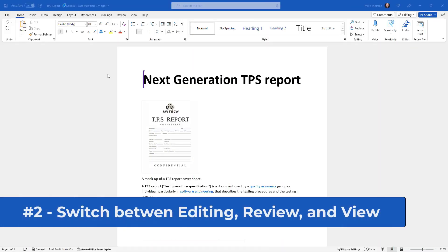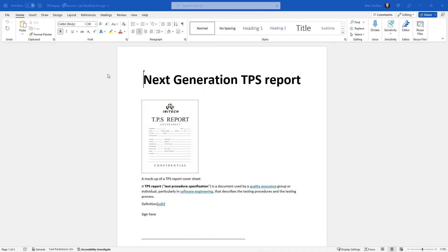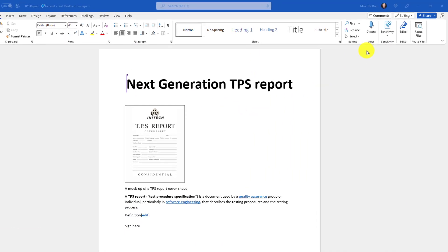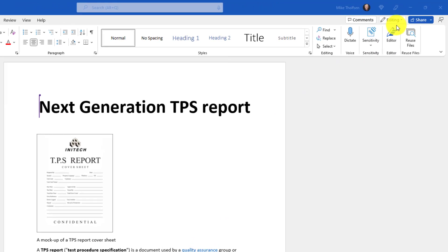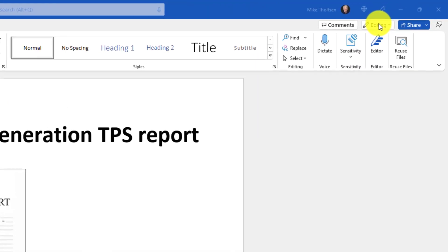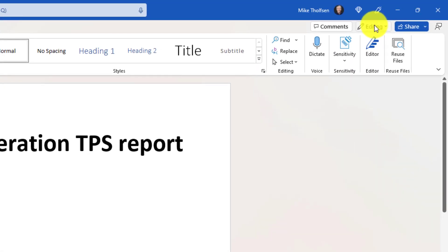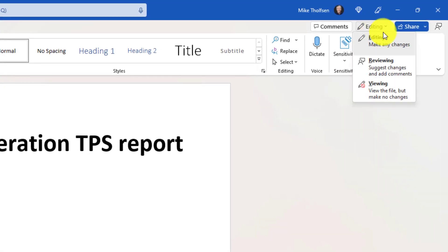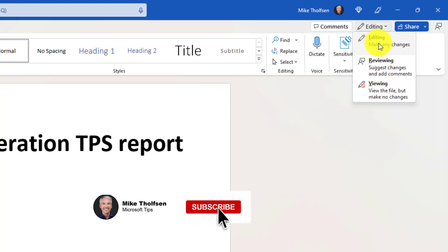The second new feature is an easy way to switch from editing or viewing or reviewing in a Word doc. So if I go to the upper right here you're going to see this dropdown that says editing. If I click this I'm right now in editing mode so I can edit this document and make changes.